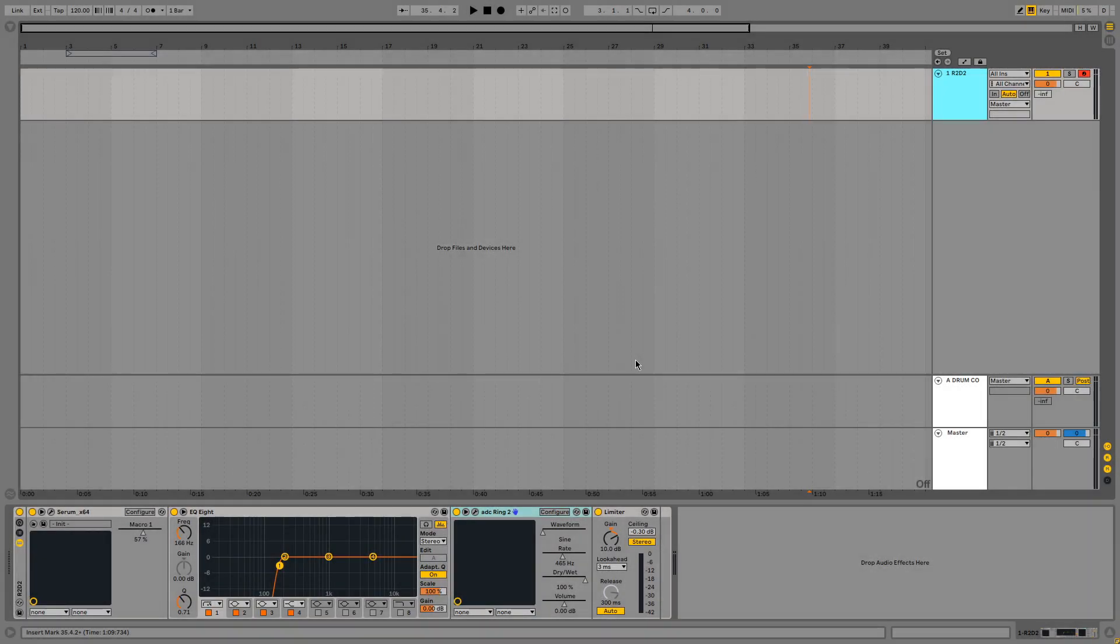Today I'm showing you how to create R2D2 in Ableton using Serum. And I'm going to let R2D2 do the intro to this video.